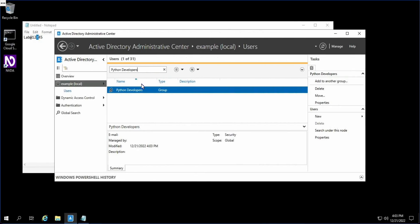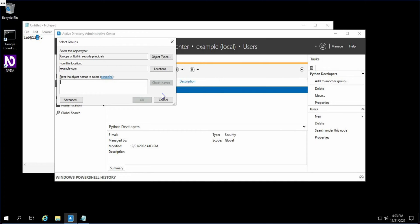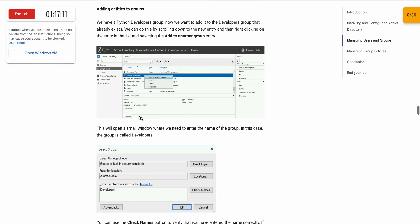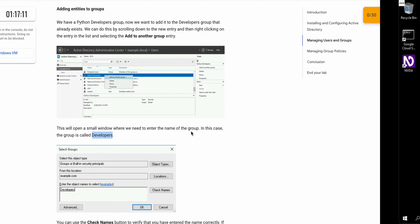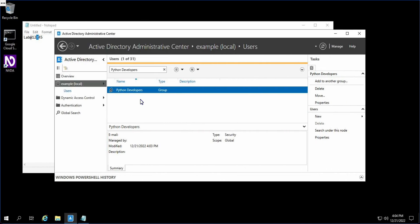Now we have to add into another group. Right-click over here, then click on 'Add to another group.' For the name, we will use 'Developers' from the lab instruction. Copy this, paste it over here, and click OK. It's been done.